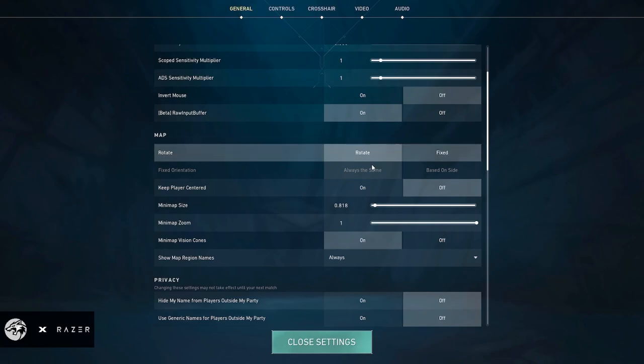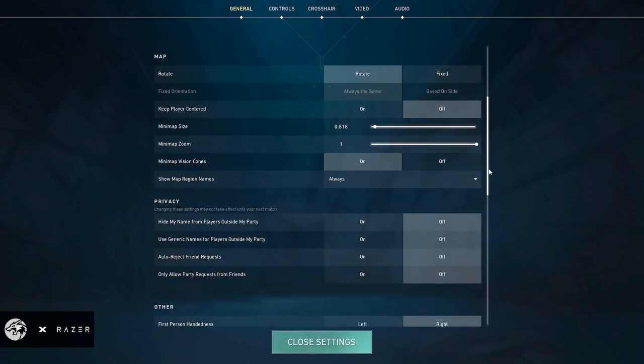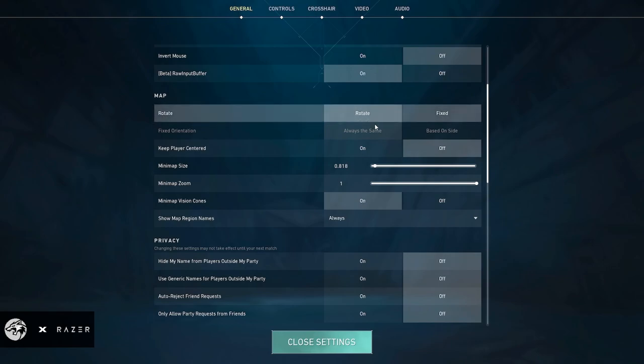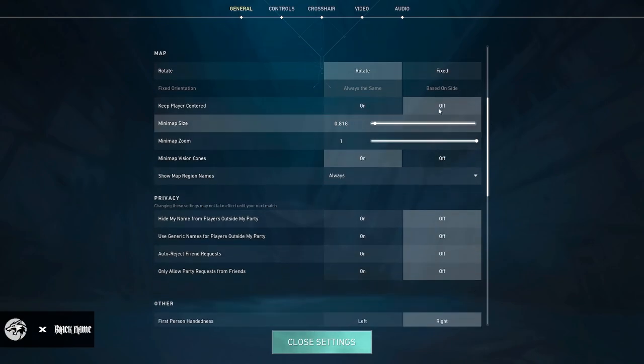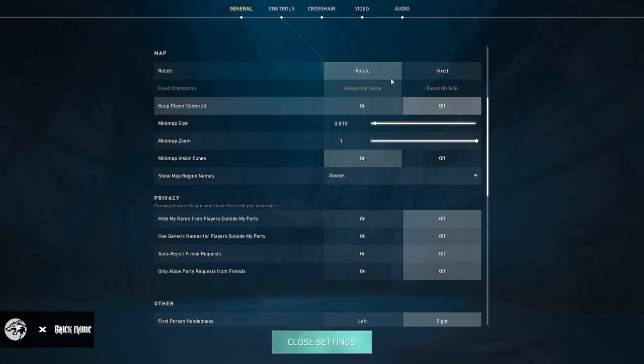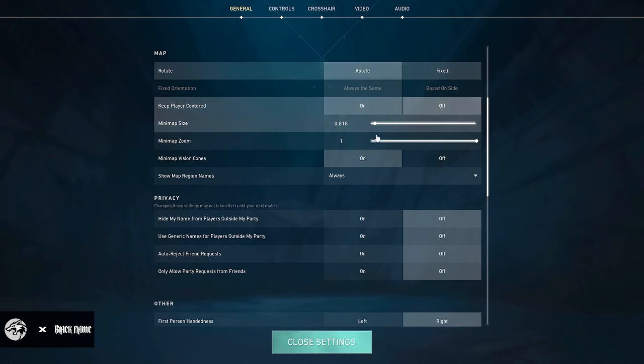My map, just kind of standard stuff. I don't really care about it as long as it rotates and it's not fixed. And I don't have keep player centered so that I can see the mini-map more.